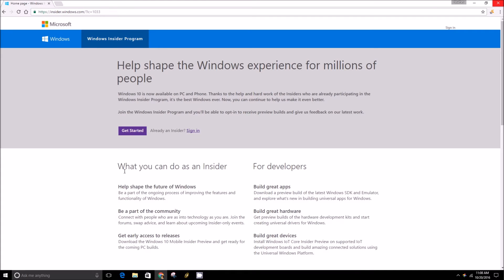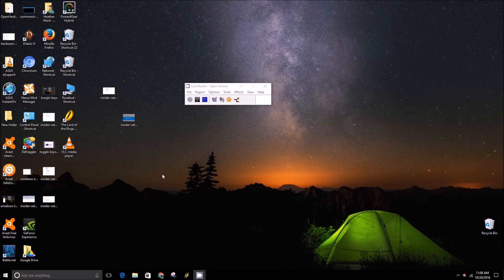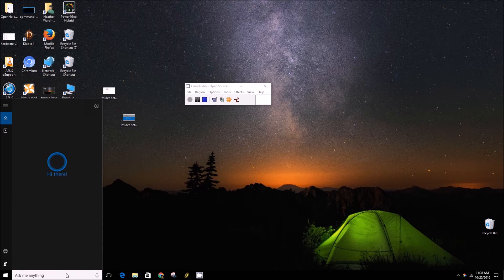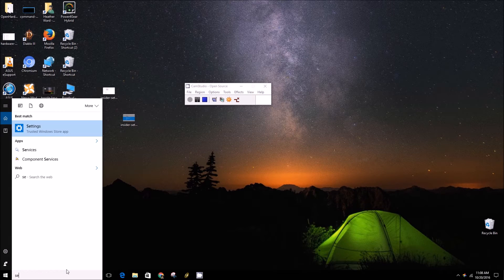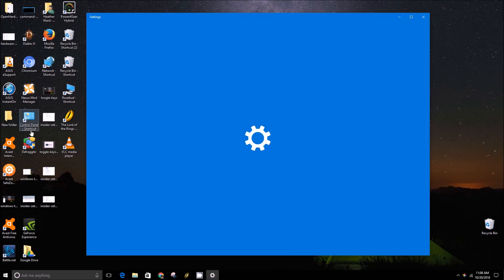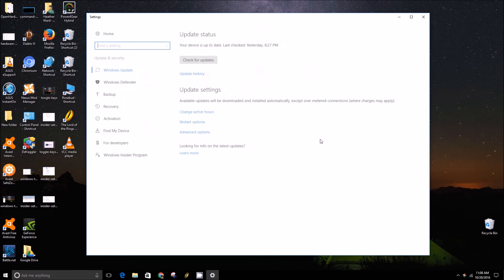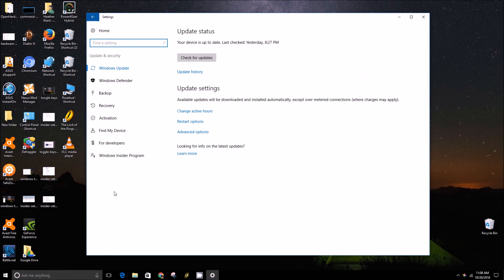Once you do that, you want to close your browser and open up settings. From here you'll want to go to update and security.